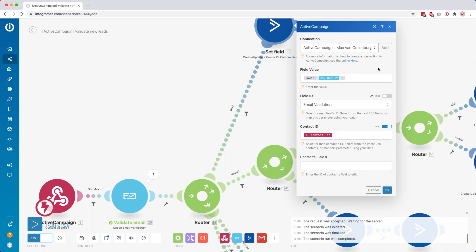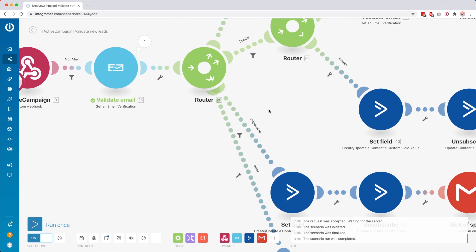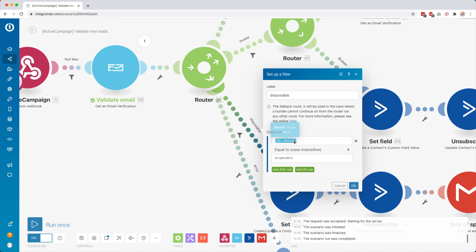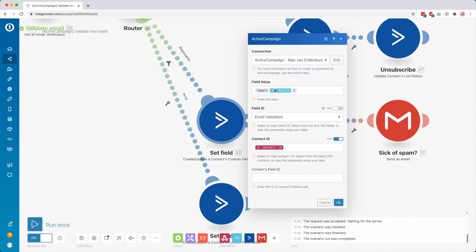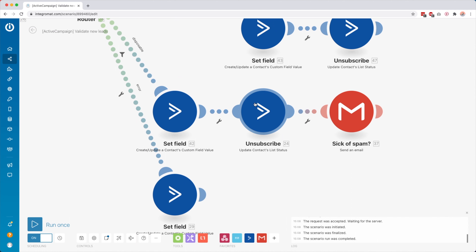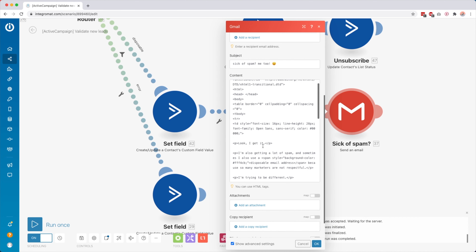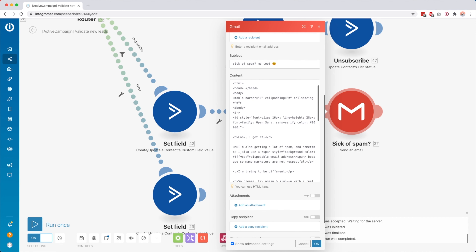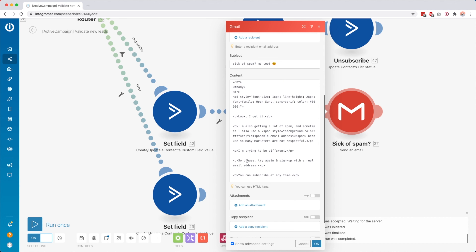We have a route called 'Valid' — if the result from NeverBounce is 'valid,' 'catch all,' or 'unknown,' then we go up here. I set a field inside ActiveCampaign called 'Email Validation' and set it to the result. So if the result is valid, I know I can safely send these people emails. Then we have another route for 'Disposable' — if the result is equal to 'disposable,' I set that same field to 'disposable' and unsubscribe them from my list so they won't get any emails from me.